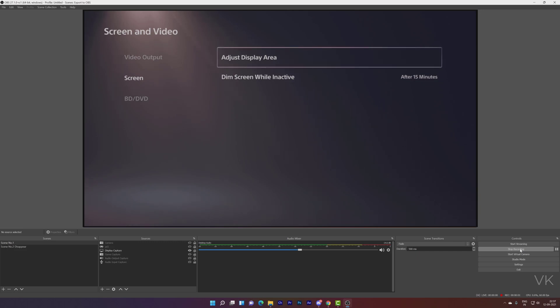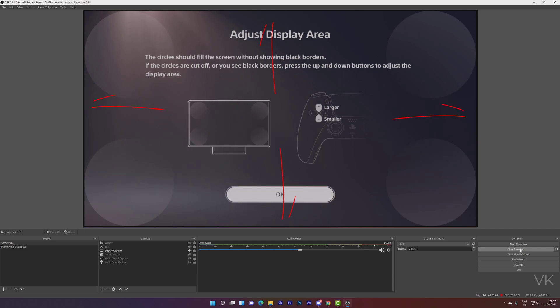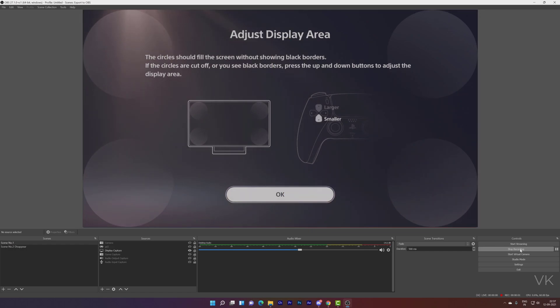So here we need to choose Adjust Display Area. Tap that. And here you can see these options. To make it larger, you can use the D-pad Up button. For smaller, use down. So I am going to use the larger, Up button.